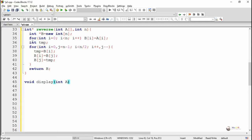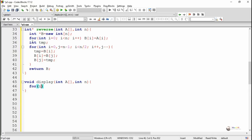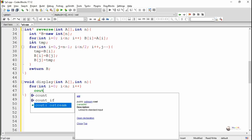Next, we are writing a display method for displaying all the elements present in the array. It takes two parameters: the first one is an integer array, and the second one is N, the total number of elements present in the array. By using a for loop with index variable i from 0 to N-1, we display all the elements using a cout statement to print A[i].